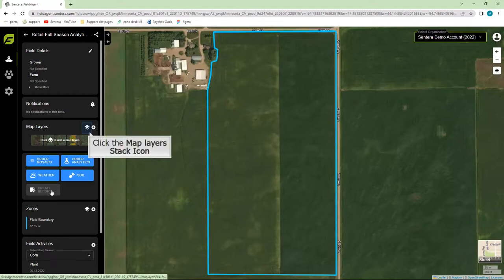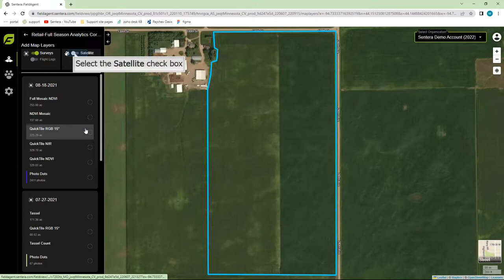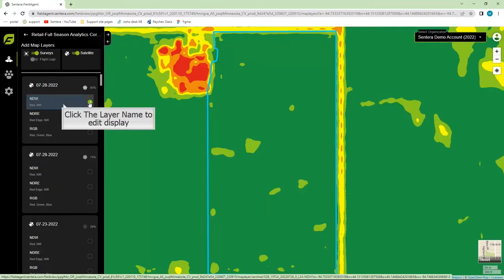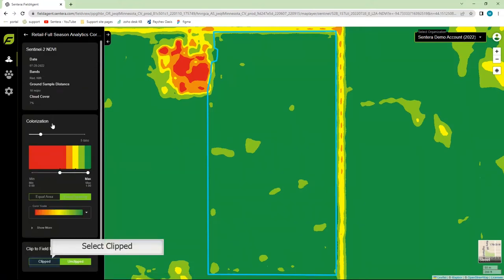Go up to Map Layers and click on the stack there. You can select any drone or satellite imagery to create a report with. Satellite layers can now be clipped to your field boundaries and will appear as such in a report.